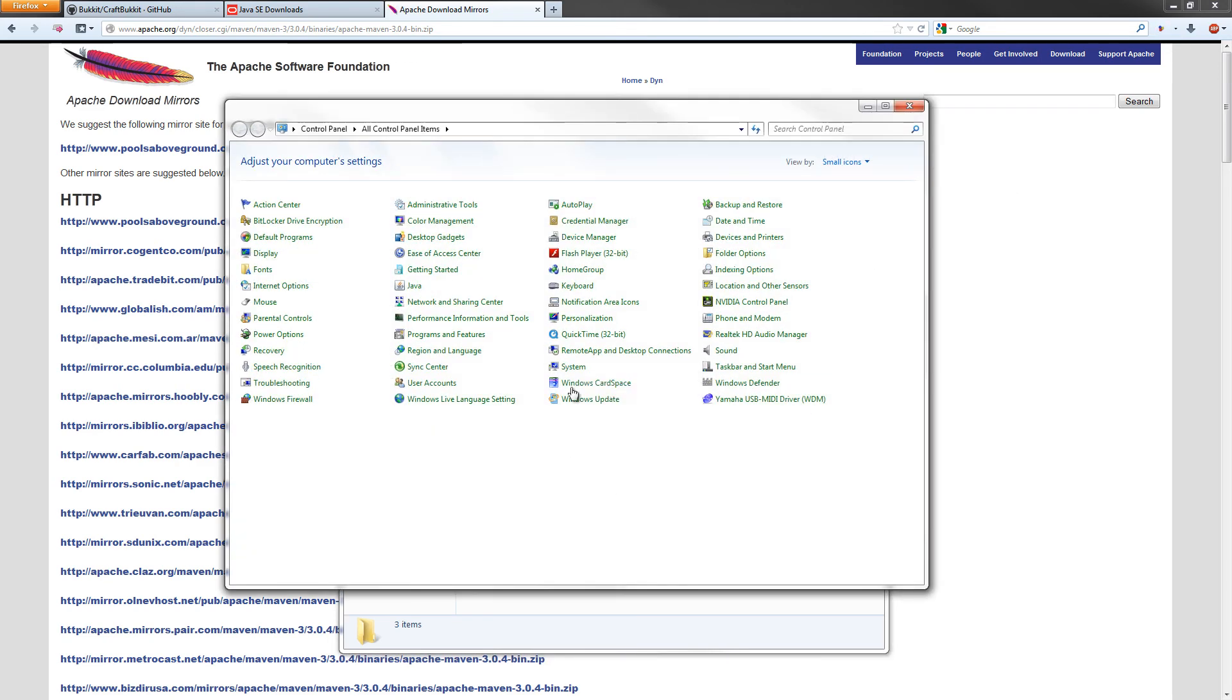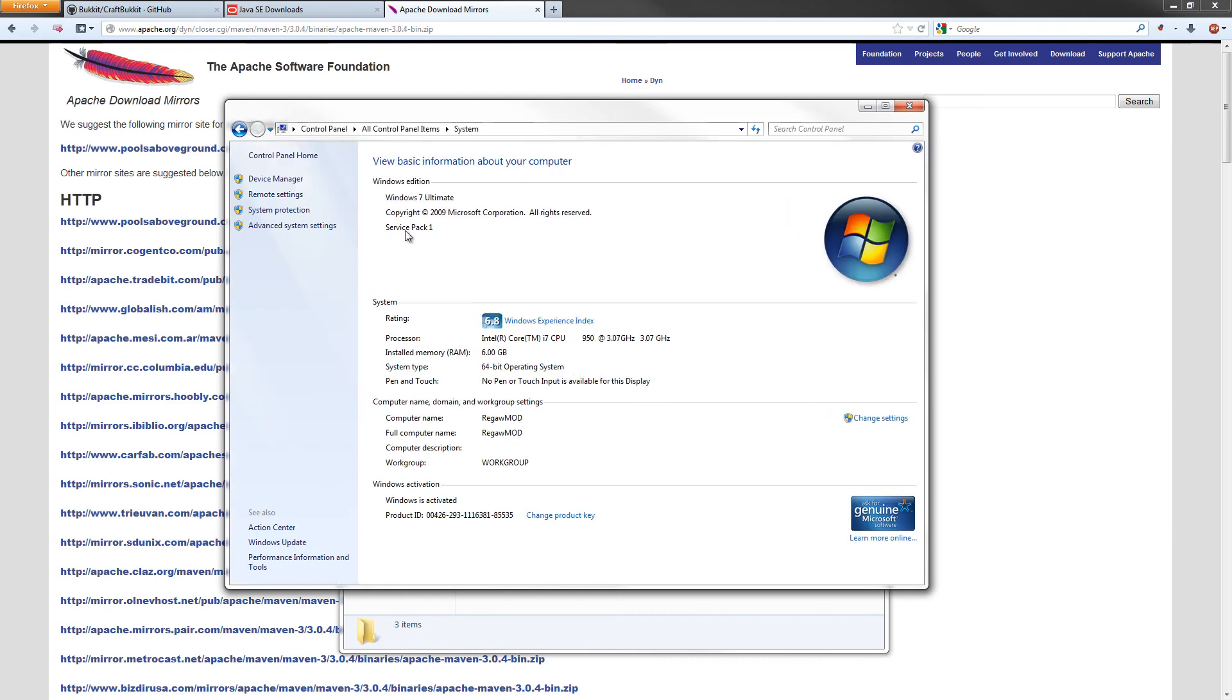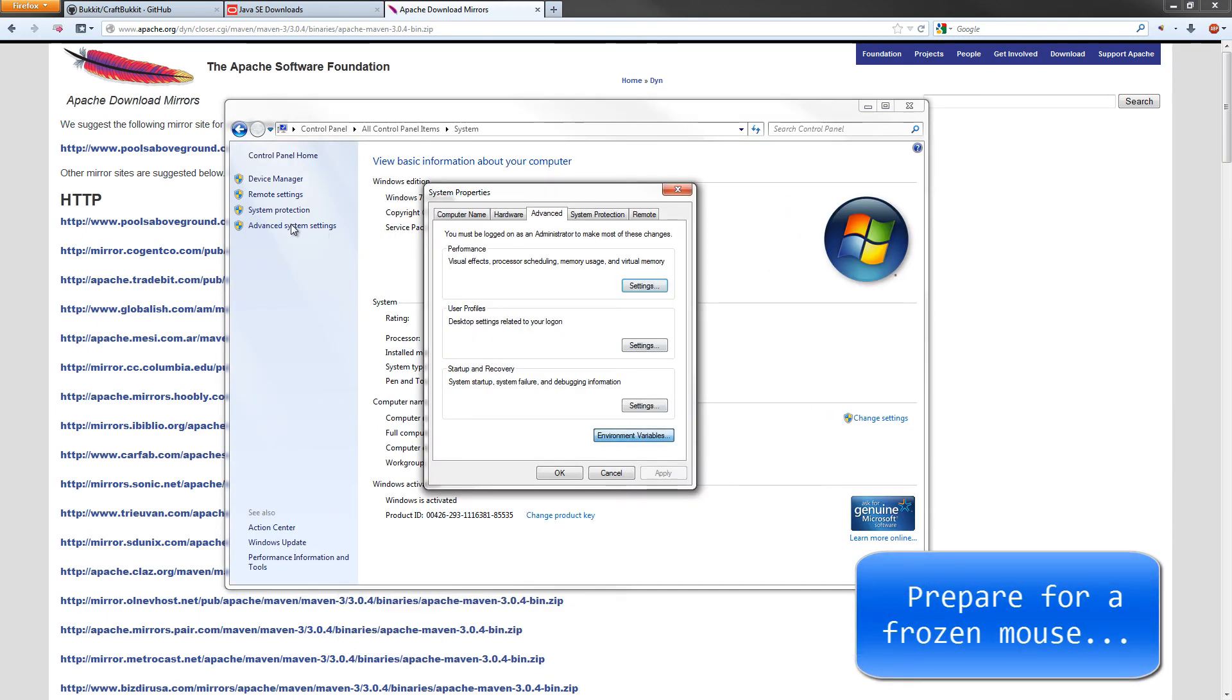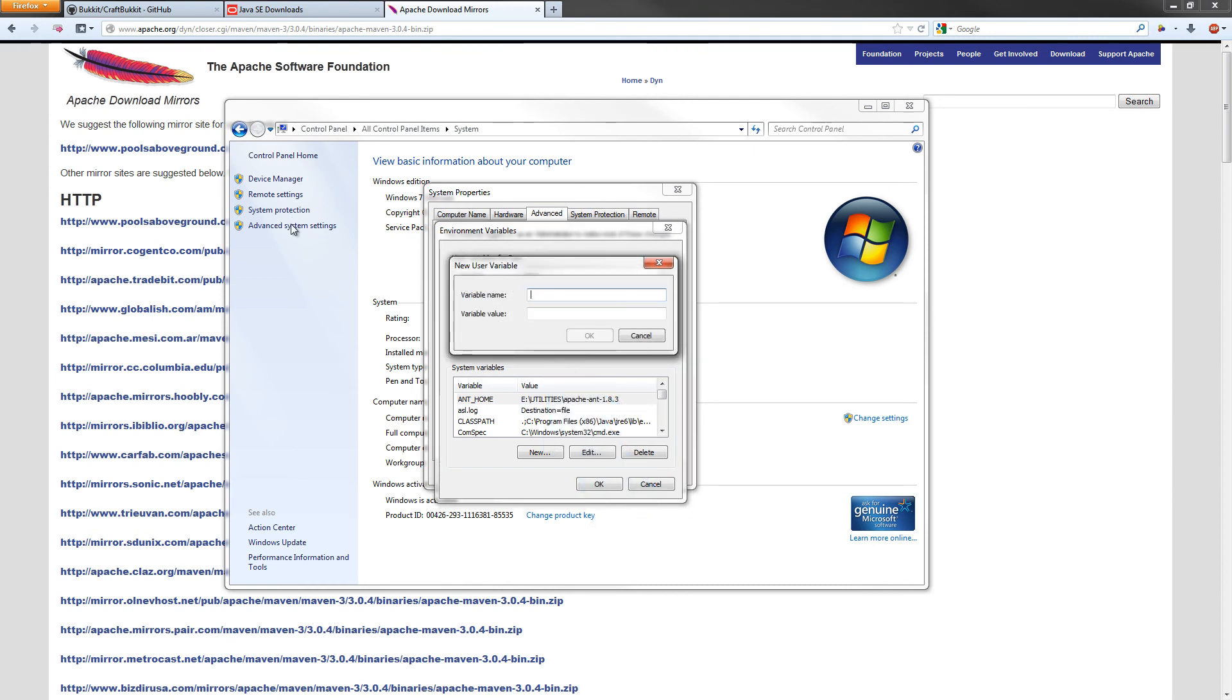Then you're going to go to System, Advanced System Settings, Environment Variables. We're going to be making two environment variables. As you can see, I've already made them, but I will show you exactly what to make. You're going to want to hit the New button right here and create a new variable.